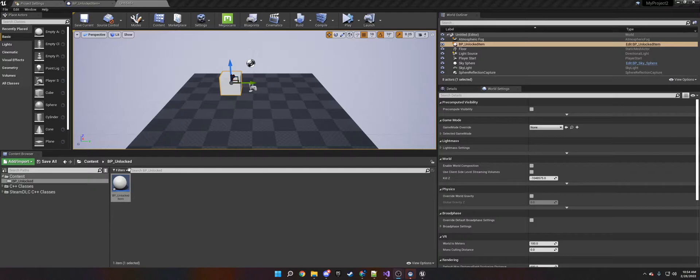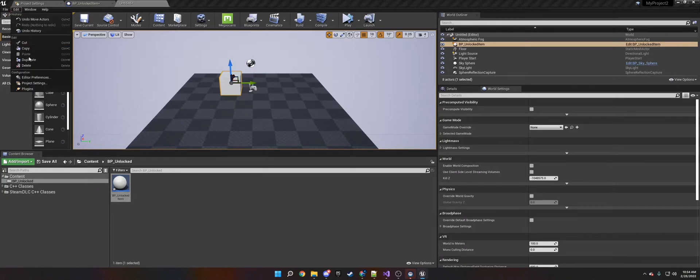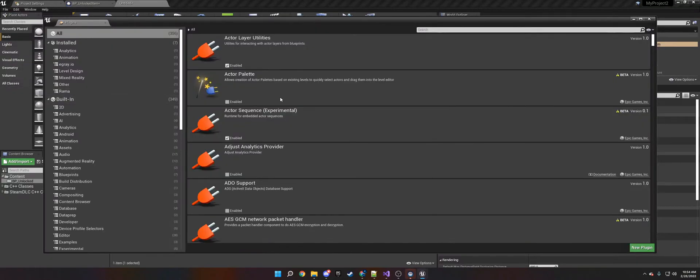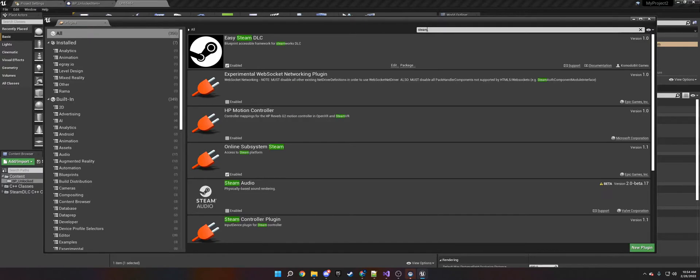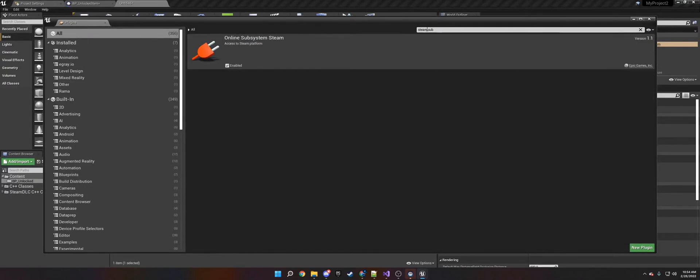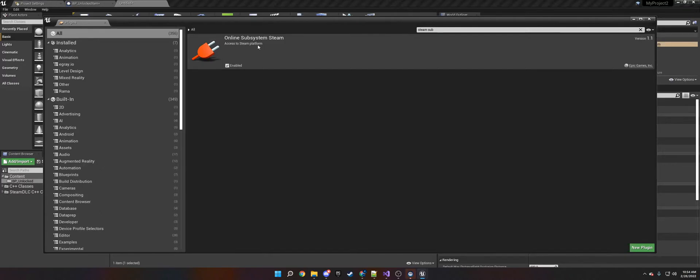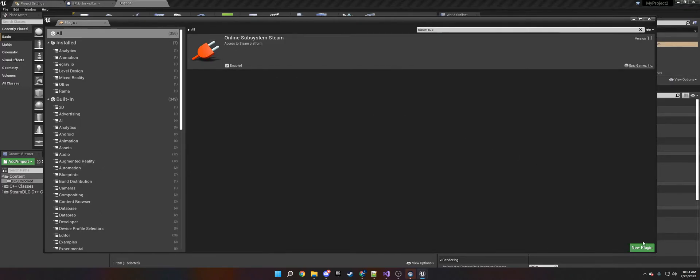The first thing you need to do is go to Edit, Plugins, and make sure that the Steam subsystem is working. This also allows you to add things like the overlay to your game, multiplayer, and all that. It's just access to the Steam platform. Make sure that's enabled. It'll restart your editor.